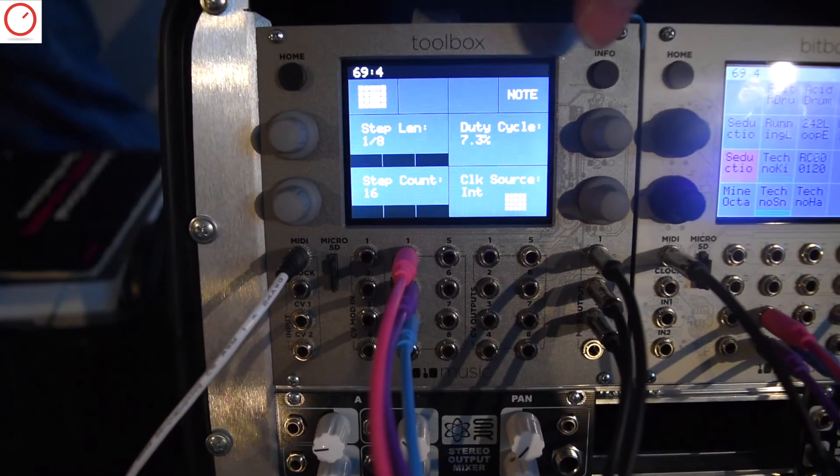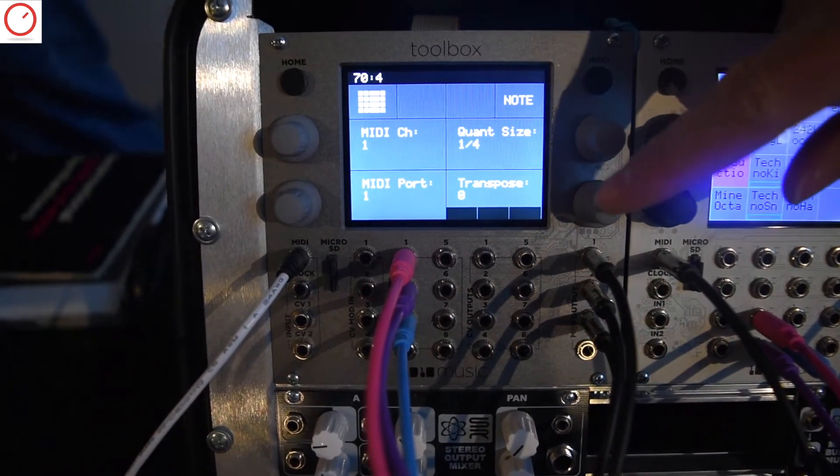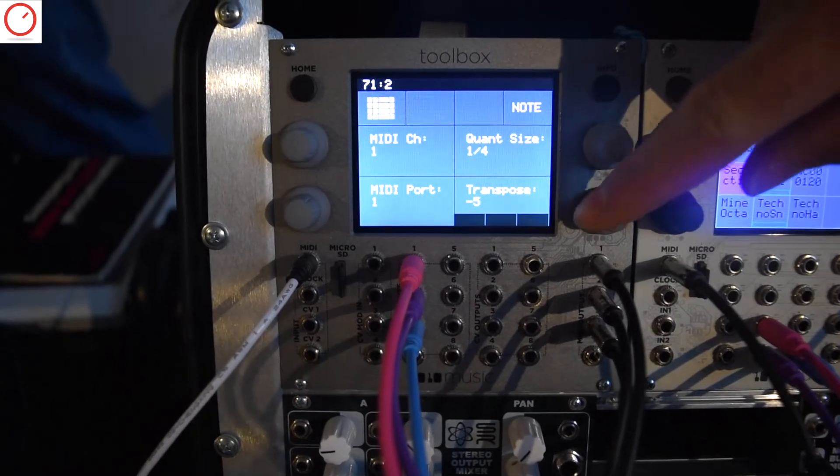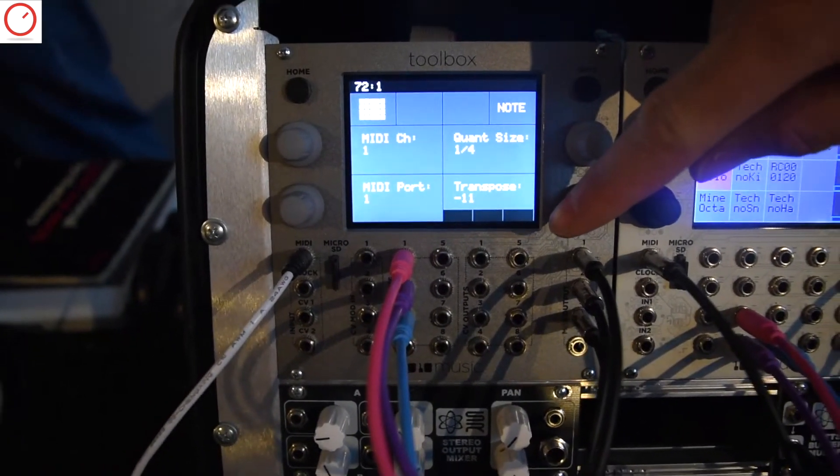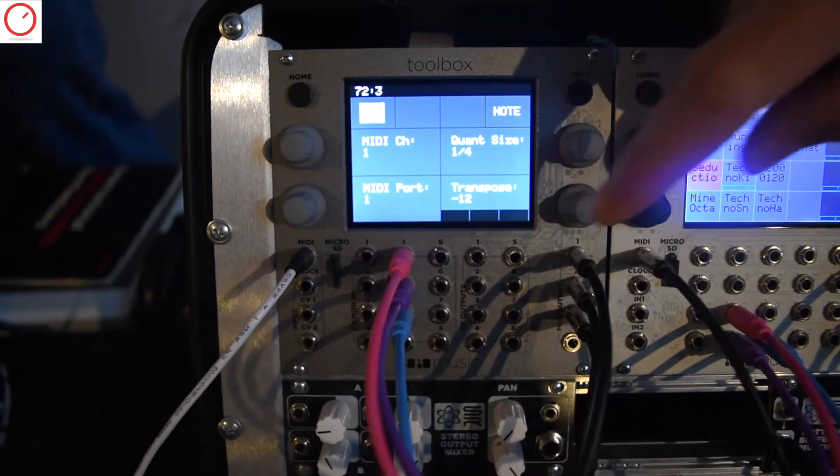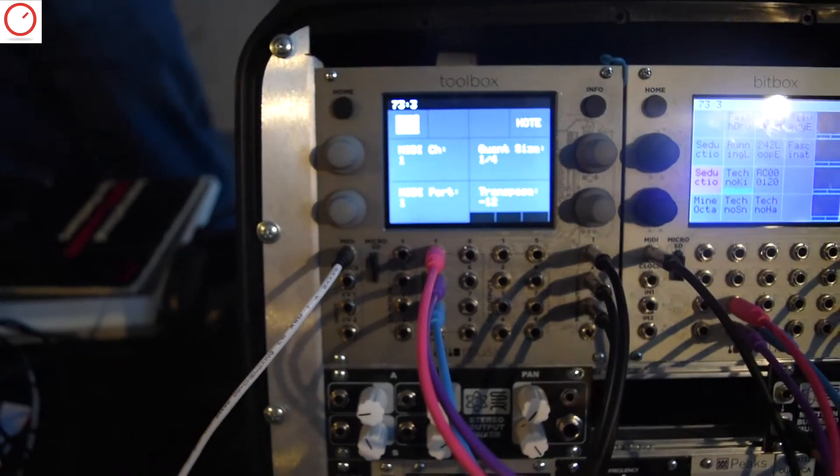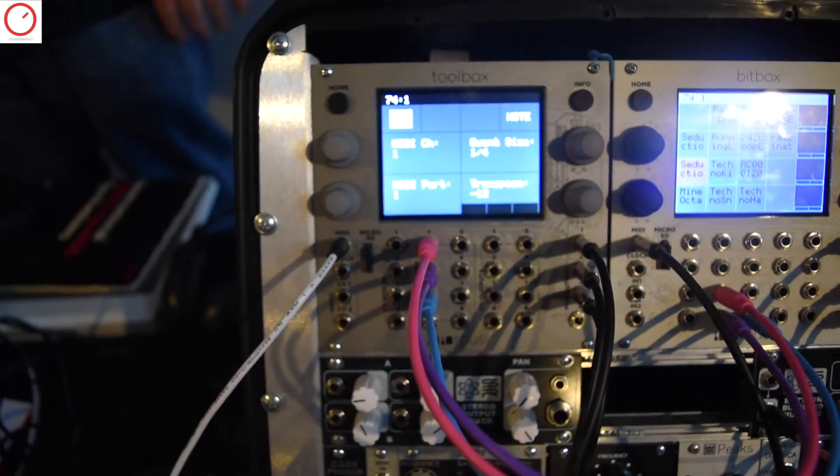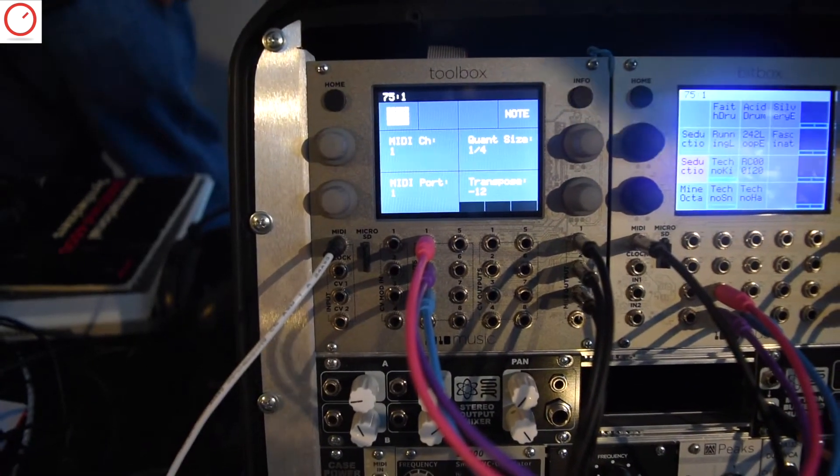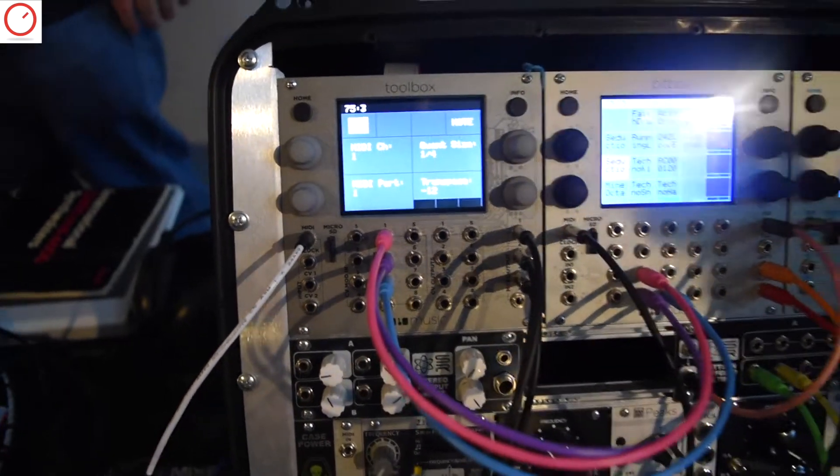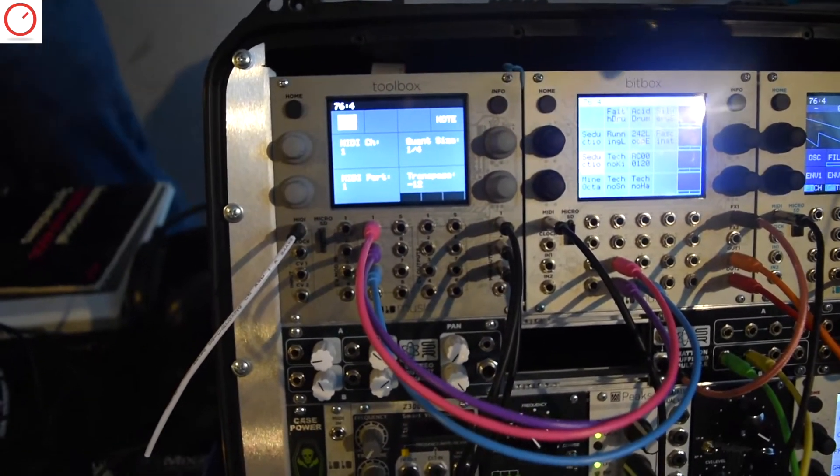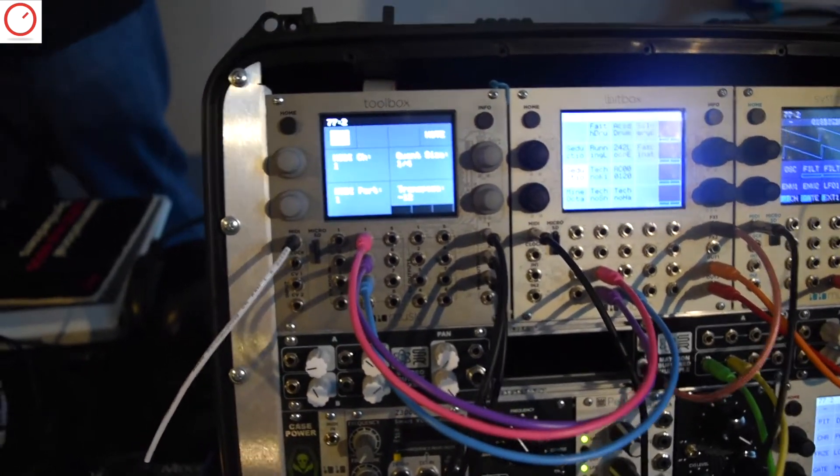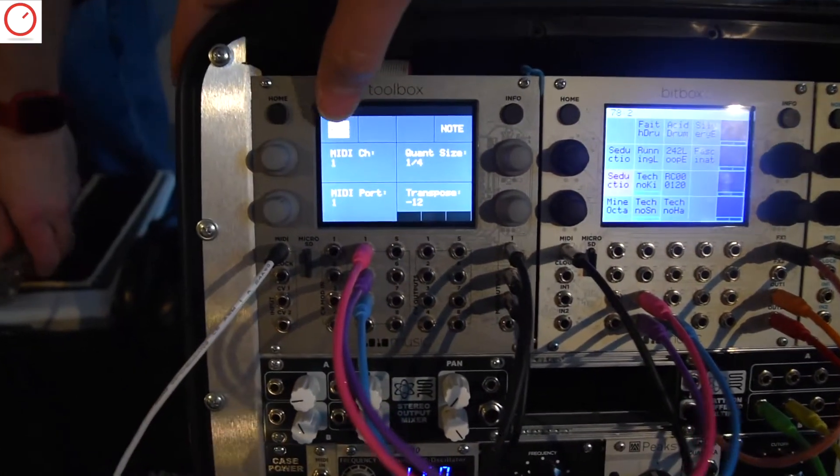And I can also, on the next page, do things like transposition. I can even take that a step further and use external modulators to control the transposition as a function of CV input. And you can even map that or quantize that into a scale to make sure that you're always getting something that makes sense musically.